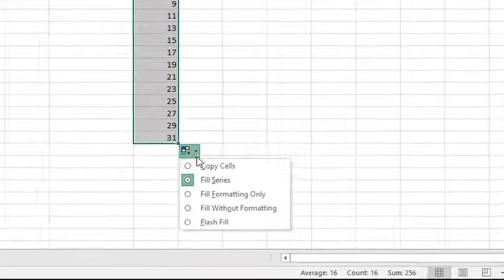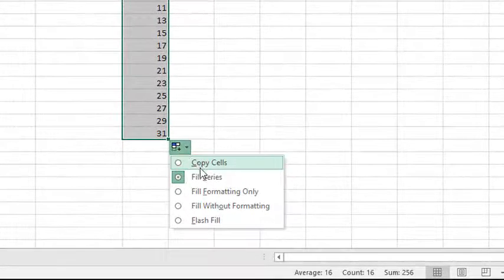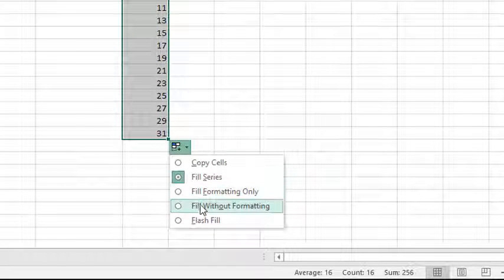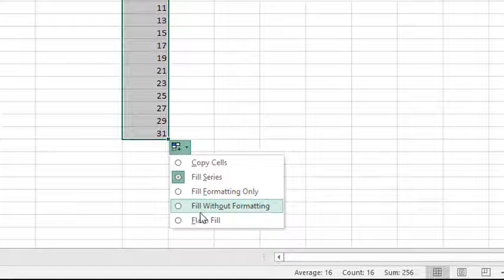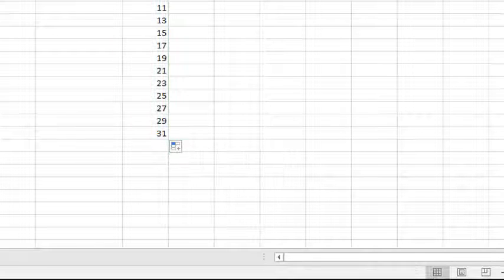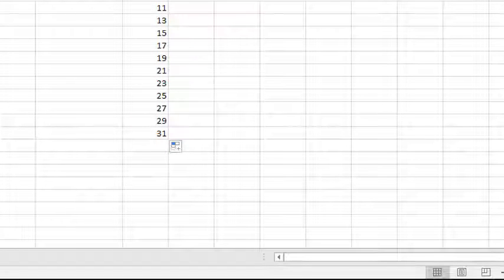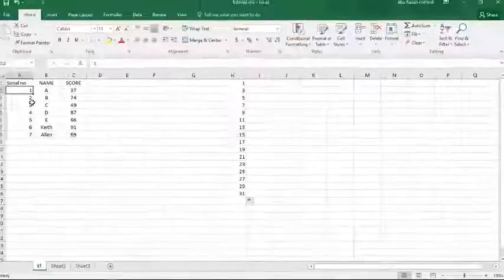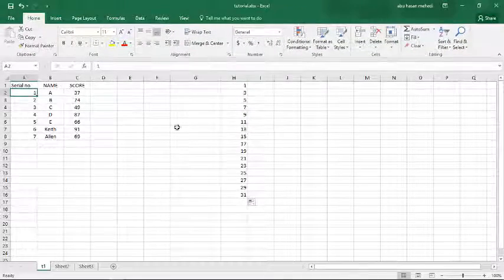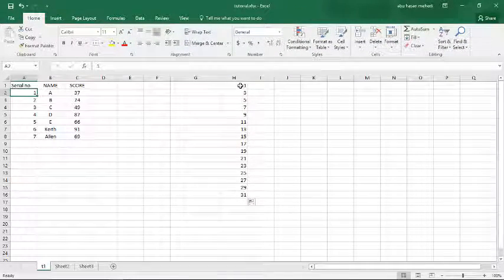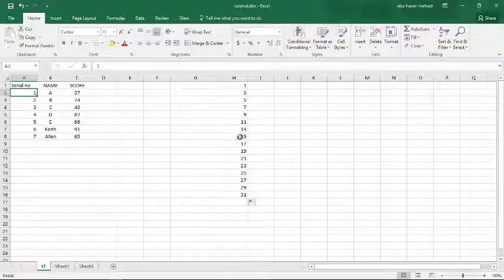So this is called the autofill option. Here you can do copy cell, fill series, and fill formatting - these are the things. So here I have done the same thing - putting on the serial in one, two, three, four, five, six, seven, eight. It is very easy and you can do that with the autofill option.